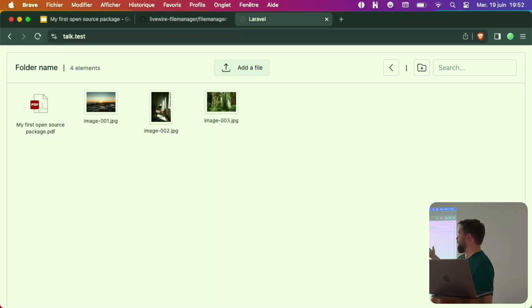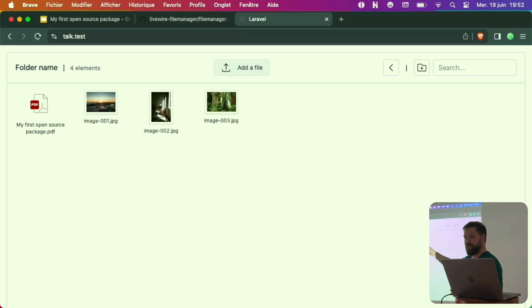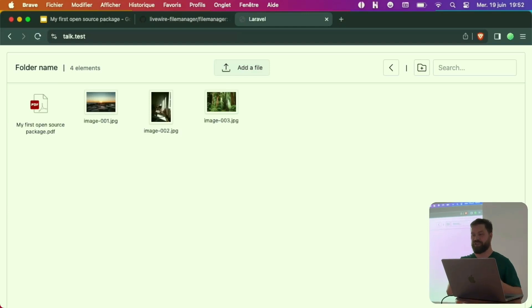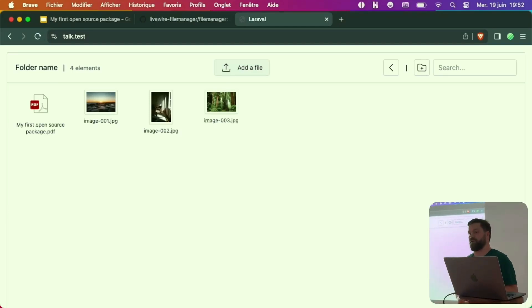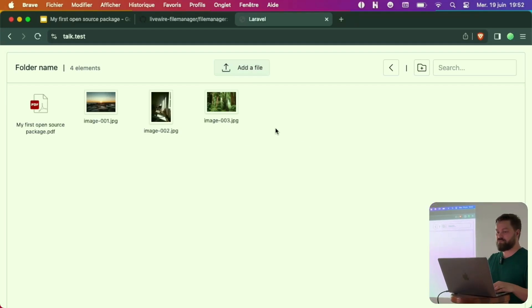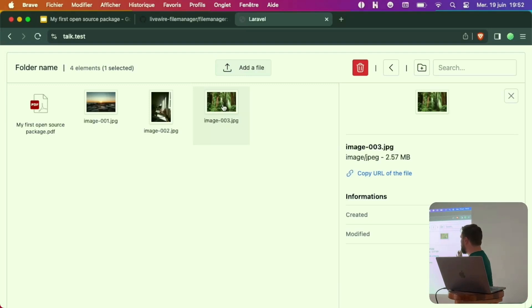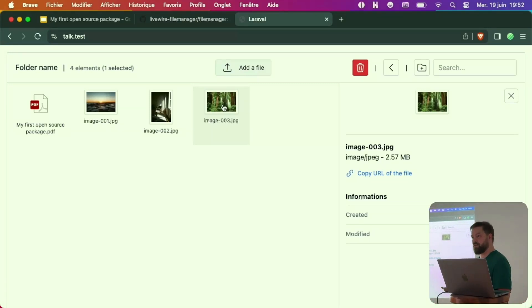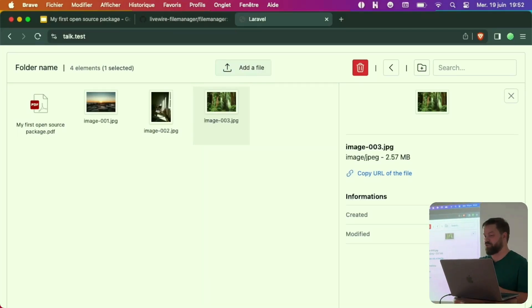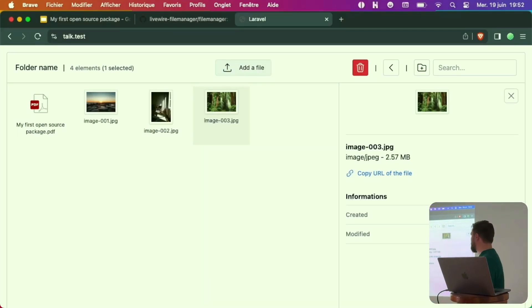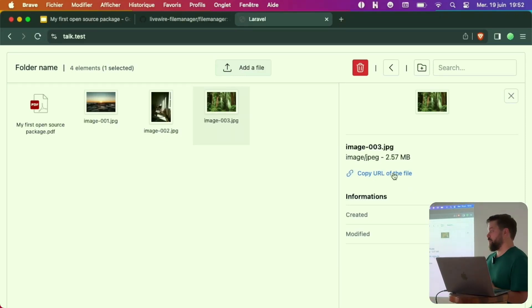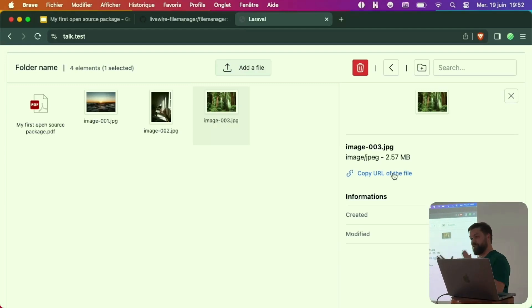We were speaking just before about the queue connection. That's for generating the thumbnails here so you can see a preview. If you don't change this configuration, you will see a neutral icon file. When you select a file, you have this window with some meta information, which maybe in the future will have more information. But you can see it was created 20 seconds ago. You have the size, all sorts of stuff.